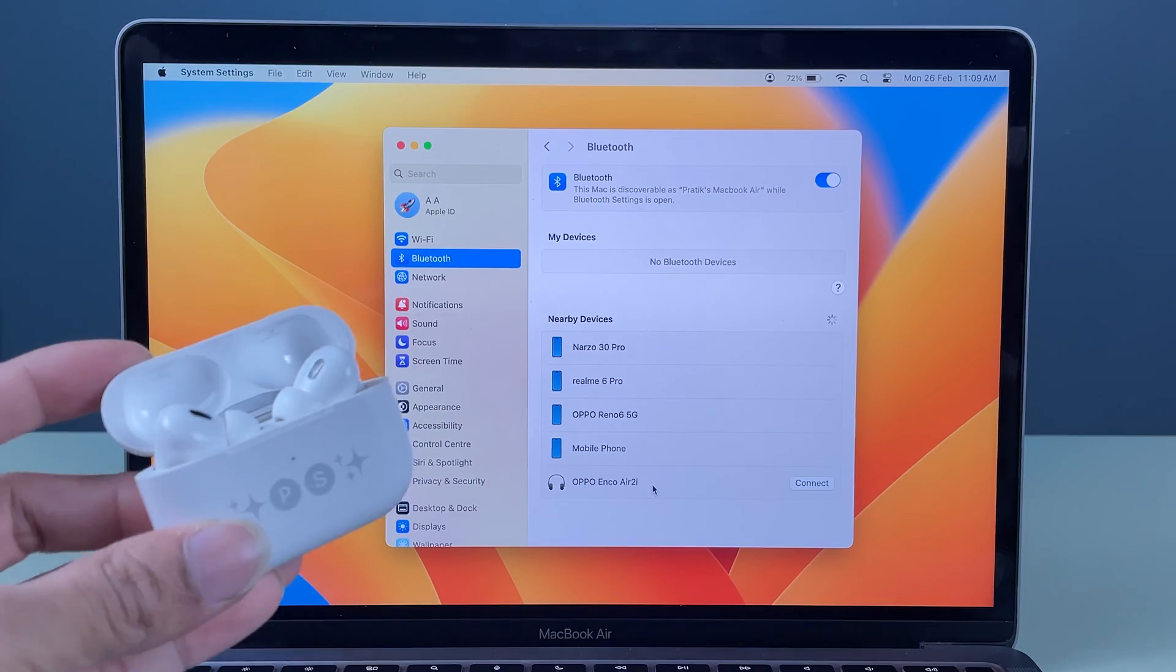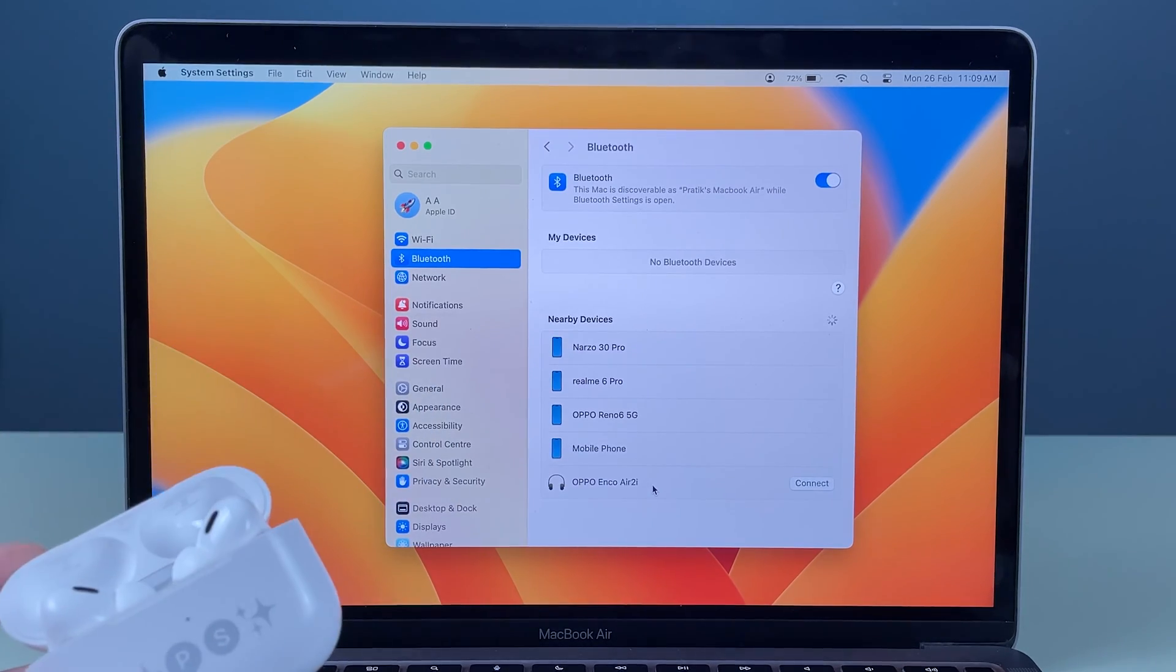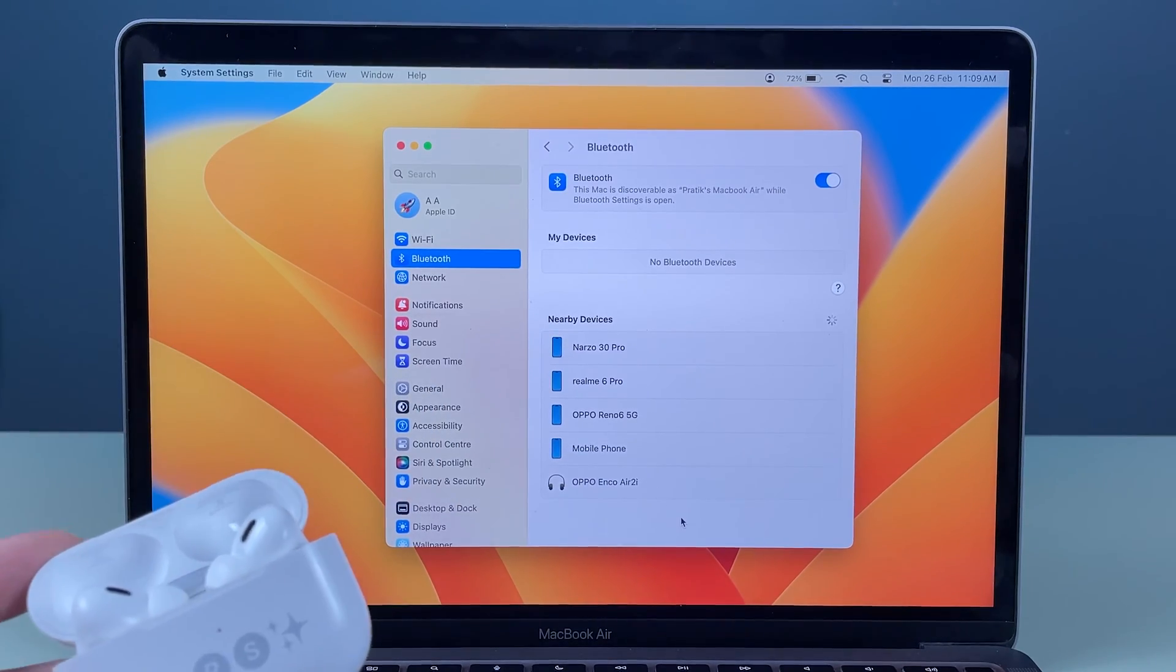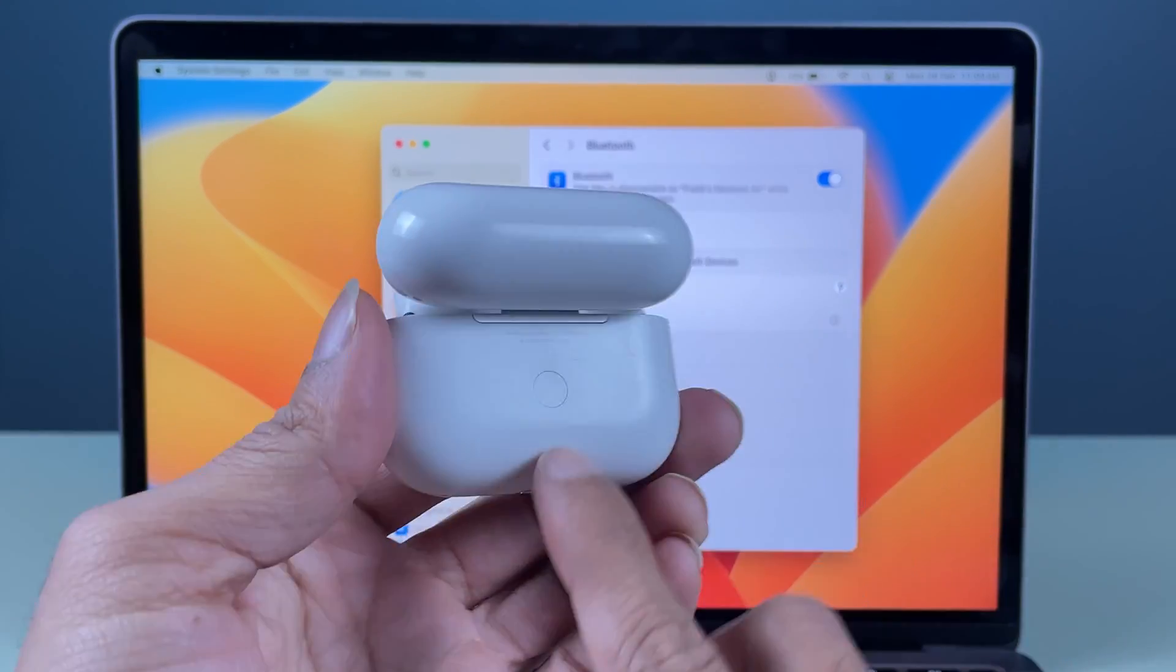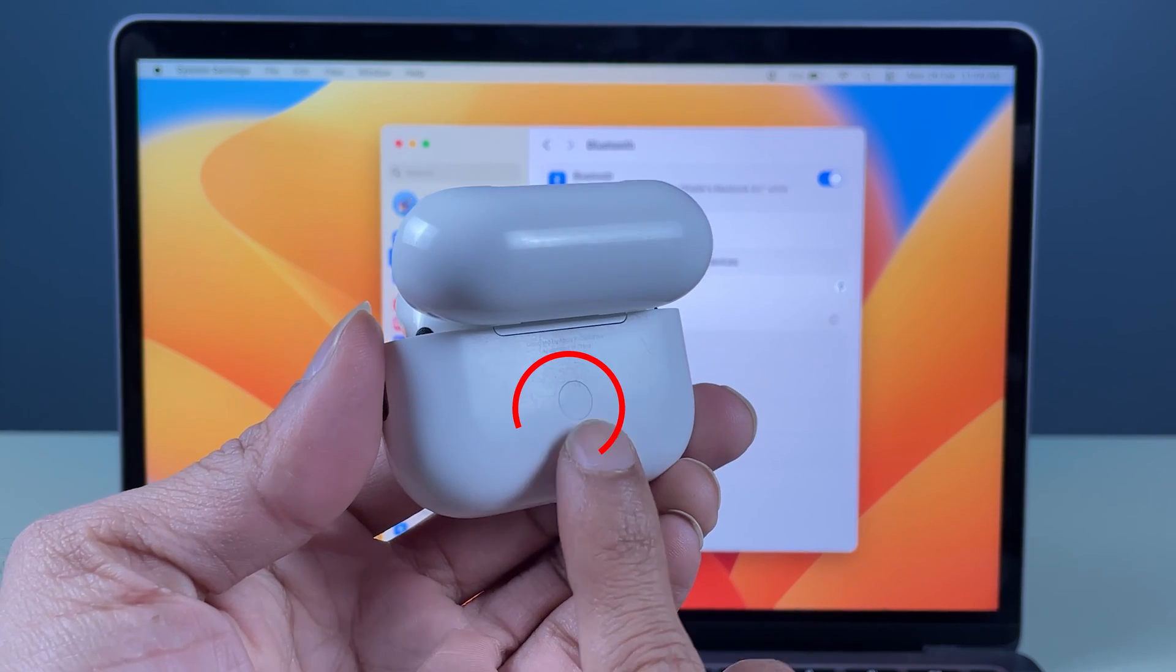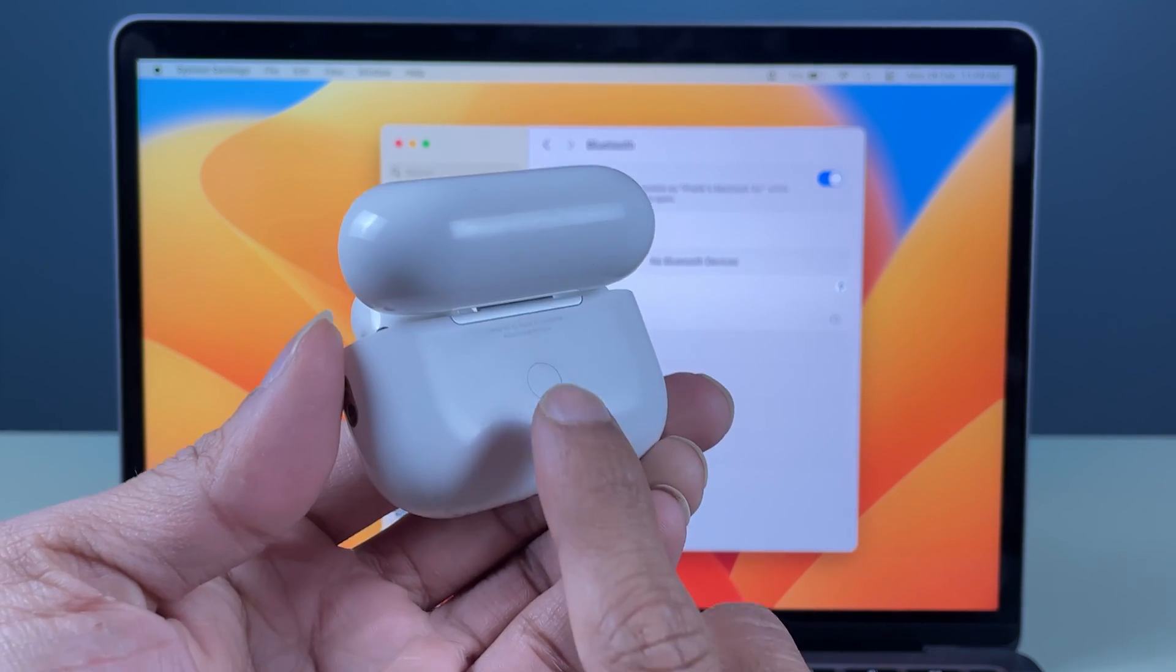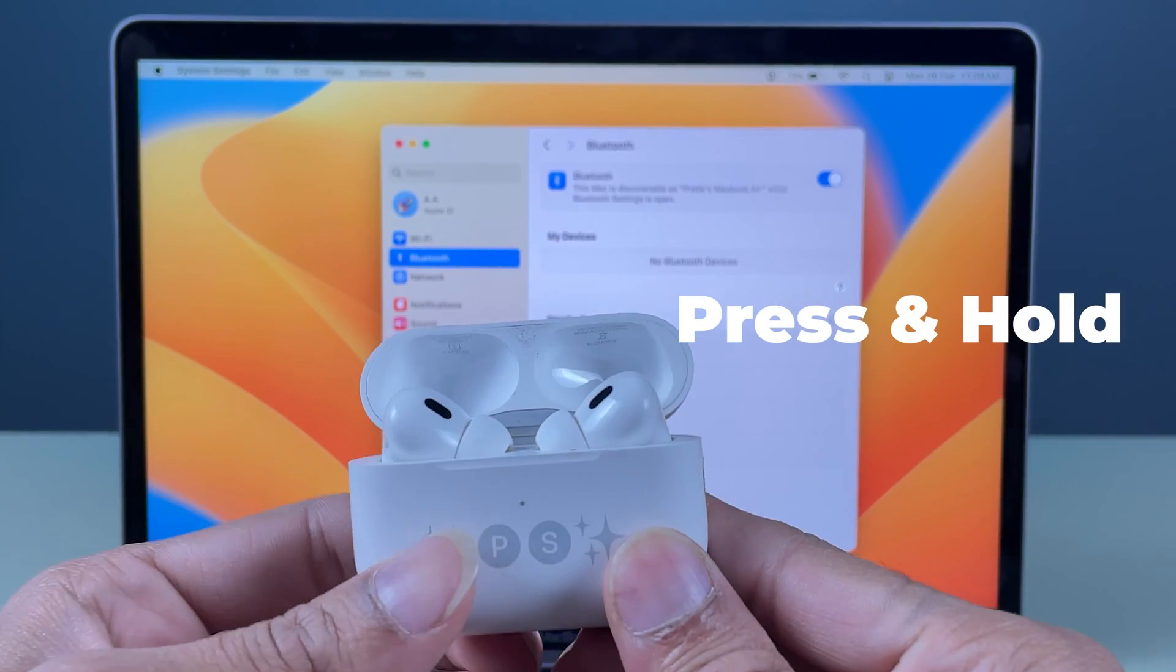In that case, you can check the back side of your AirPod and you will find a button over there. You need to press and hold this button for a few seconds.